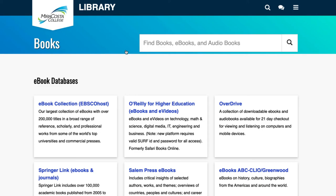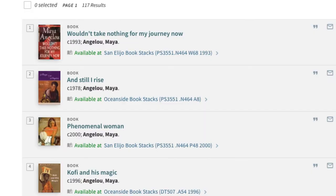Let's search for the author Maya Angelou by typing her name in the search box. Press Enter on your keyboard to conduct the search. The first several results show books written by Maya Angelou. Campus availability and the call number for each work are also indicated.